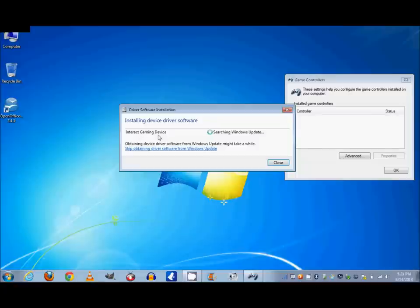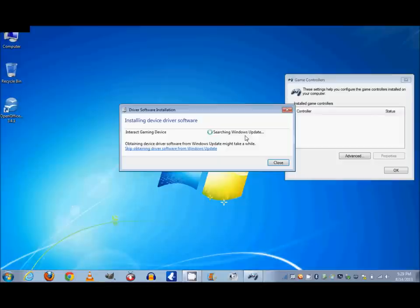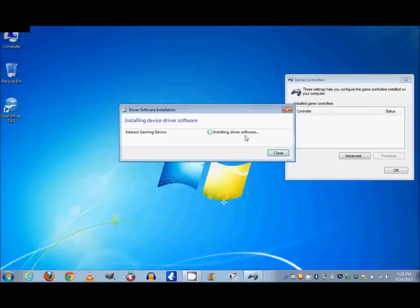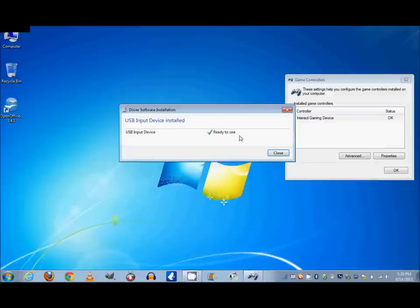Yours is going to probably say something different, but automatically if your settings are set correctly, it's going to search for Windows Update. Now if you don't have a disk for your USB controller and a lot of times people don't, it'll just automatically search over there for it. Now you can see that it's installing it and now it's ready to use.